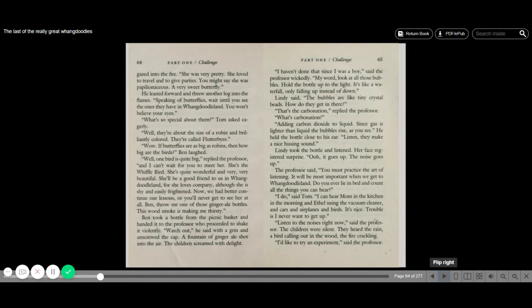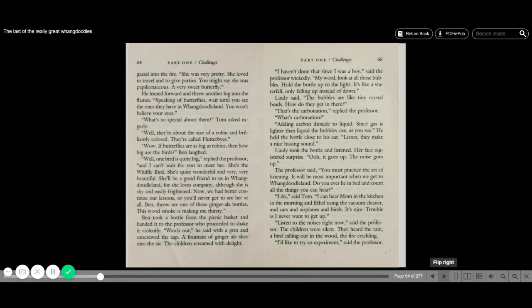Lindy took the bottle and listened. Her face registered surprise. Oh, it goes up. The noise goes up. The professor said, you must practice the art of listening. It will be most important when we get to Whangdoodle Land. Do you ever just lie in bed and count all the things you can hear? I do, said Tom. I can hear Mom in the kitchen in the morning and Ethel using the vacuum cleaner and cars and airplanes and birds. It's nice. Trouble is, I never want to get up. Listen to the noises right now, said the professor. The children were silent. There was the rain, a bird calling out in the wood, the fire crackling.